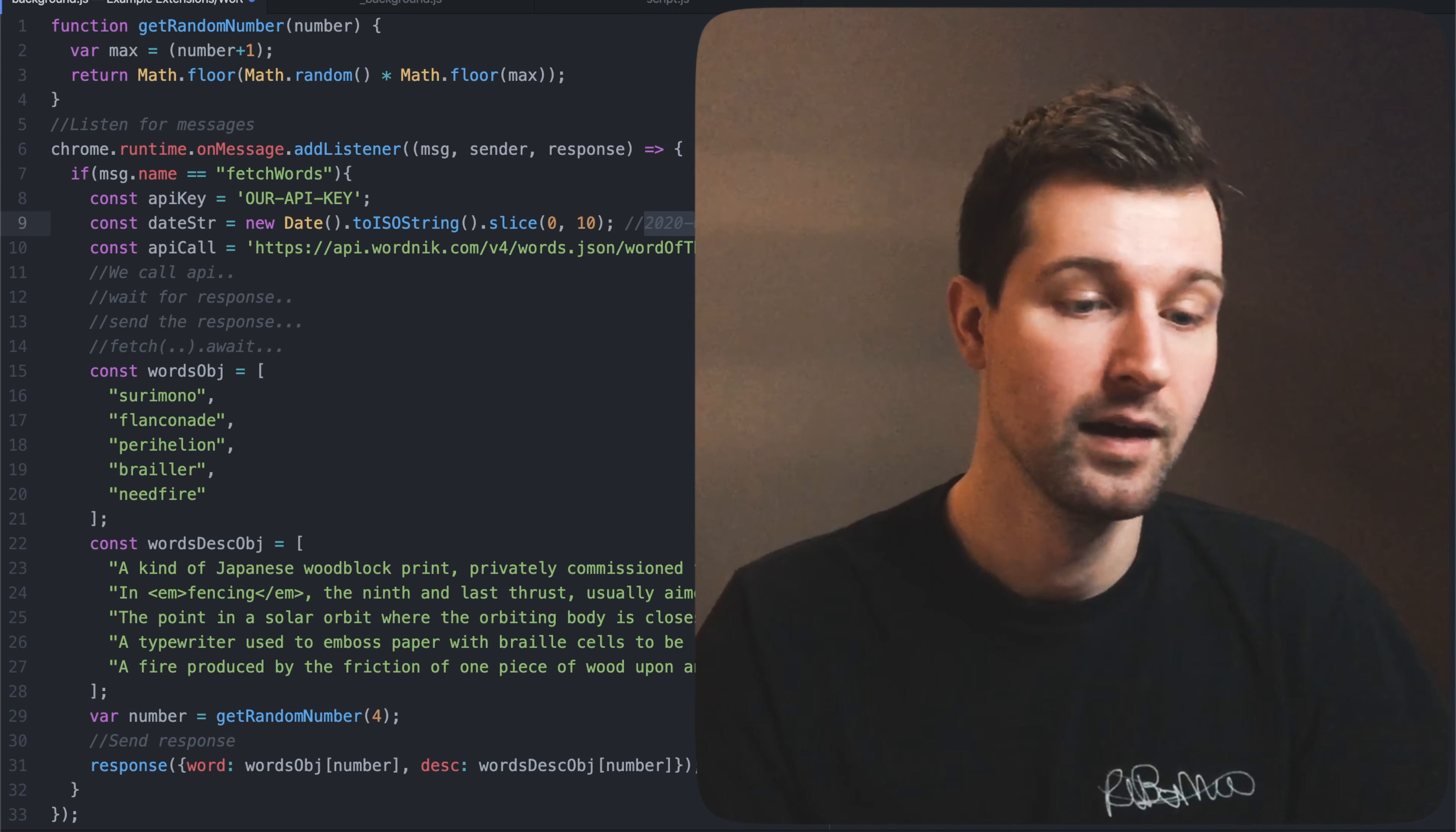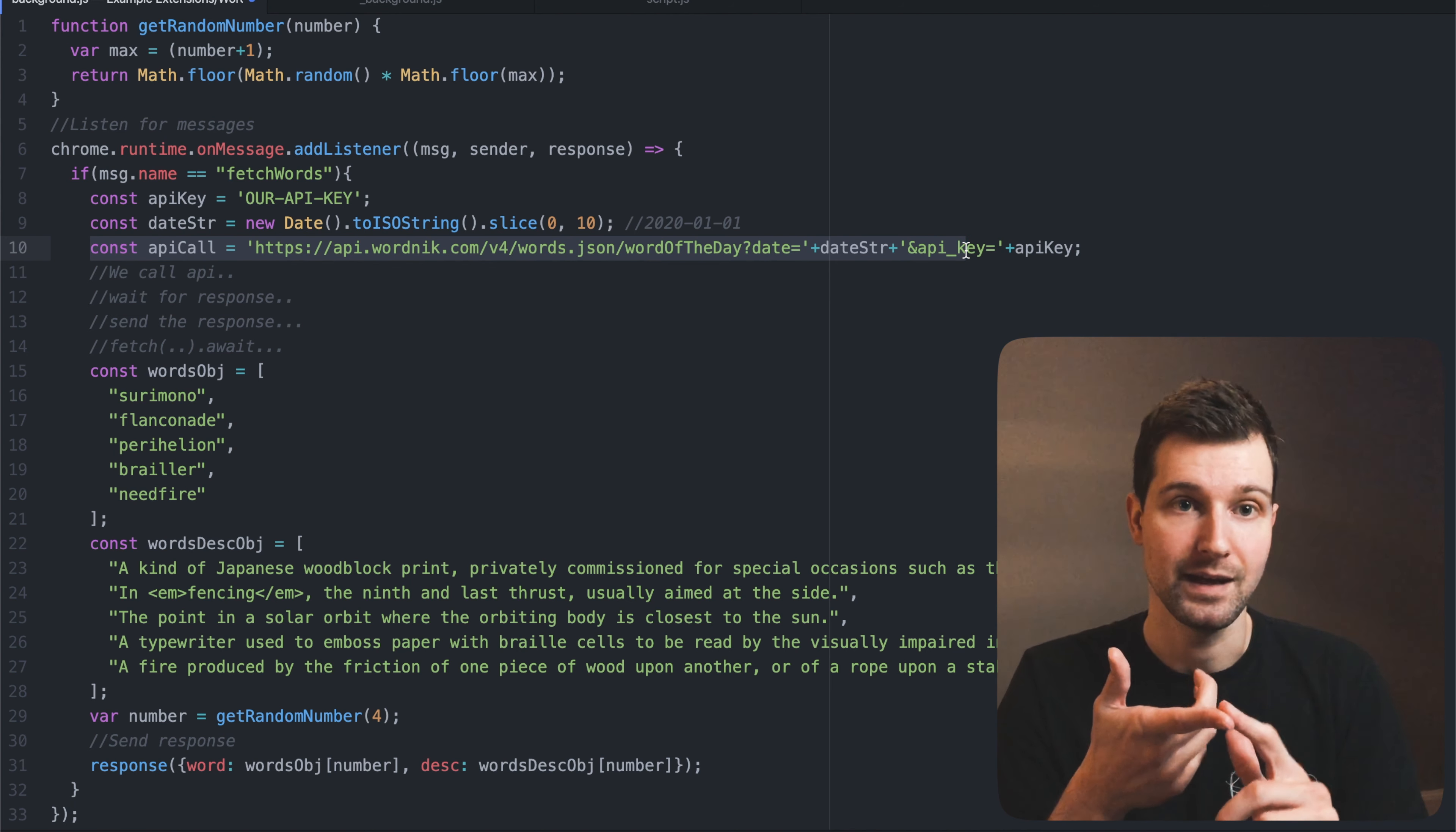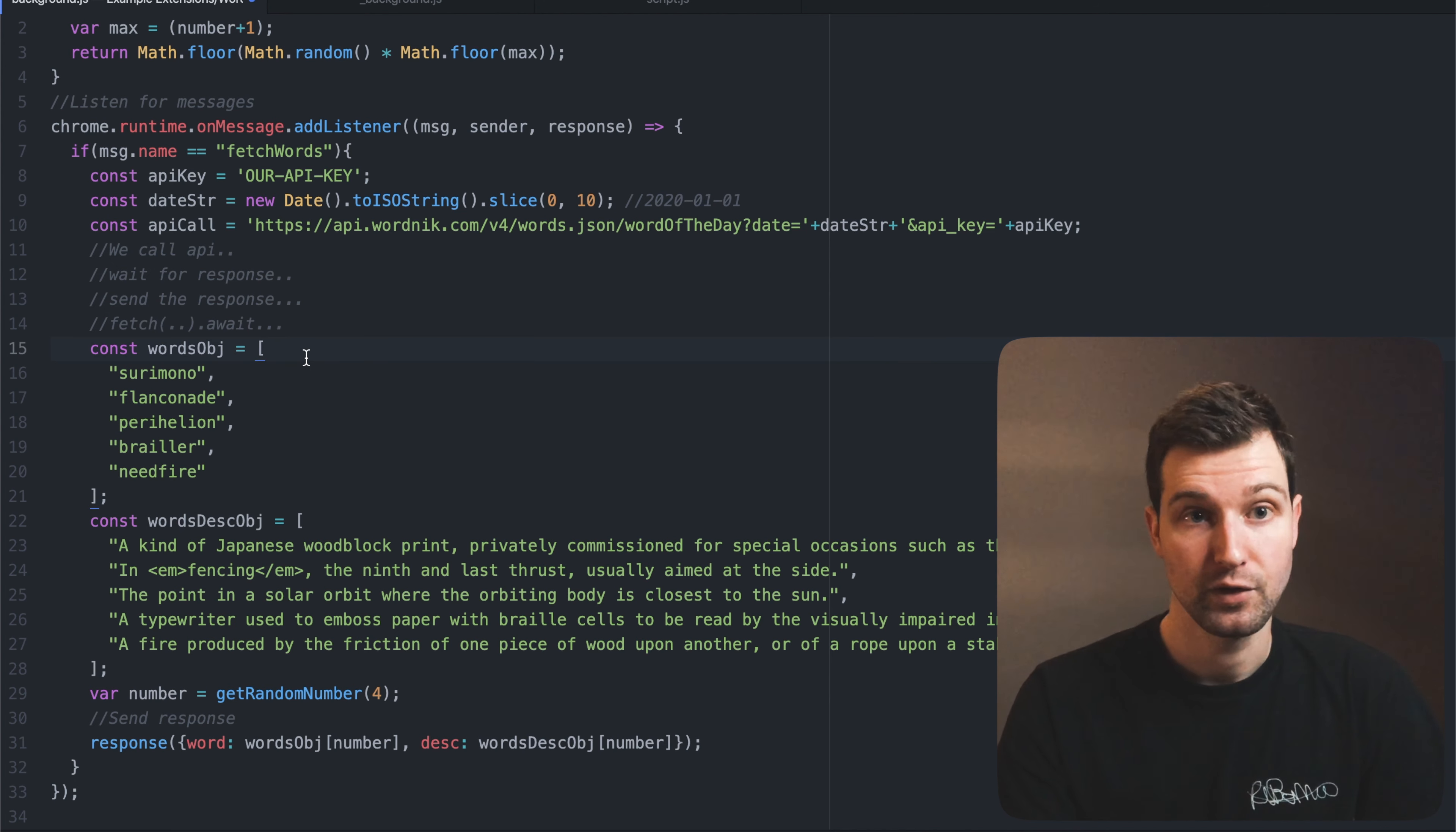And then we set a variable here which is the API, so the URL of our API call. This includes our API key, the address and the date so it's just all into one string there. So what we wrote down here was that in the future when we get our API key we would want to call this API, wait for a response and then send the response using the new fetch function in ES6. So that's what I'm going to show you in a moment.